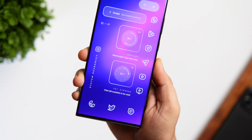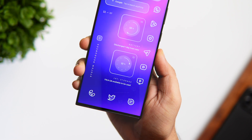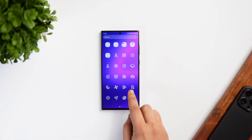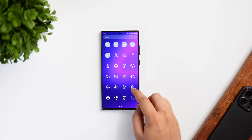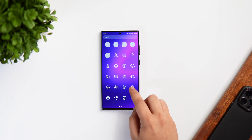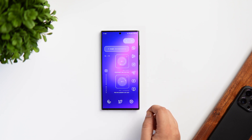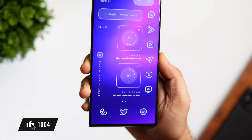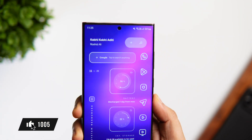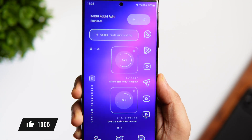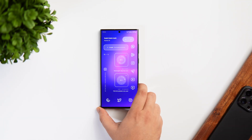Today I'll be showing you how to customize and get this exact look on your Samsung home screen. I'll also be giving away a bunch of promo codes, so make sure you watch this entire video. Let's aim for at least 1000 likes on this one. Drop a like, leave a comment, and let's get started.